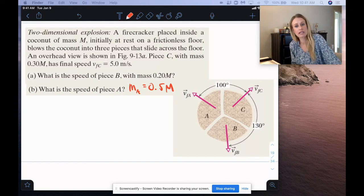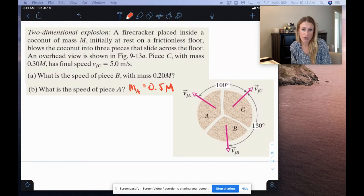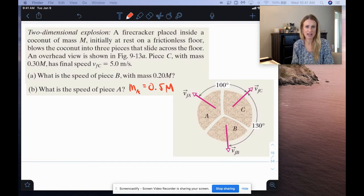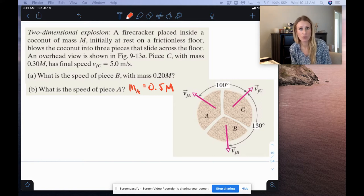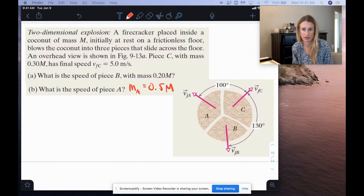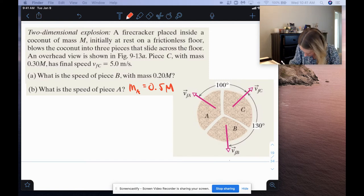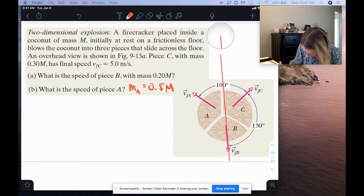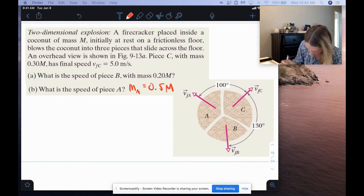We need to set up a coordinate system because this is a two-dimensional explosion. I want to place my coordinate system aligned with one of those vectors, which makes calculations much simpler — if one velocity vector lies along a coordinate axis, it only has one component. I'll align the axes with the final velocity of B, since it points nearly straight down, so the y-axis points downward and the x-axis points to the right.